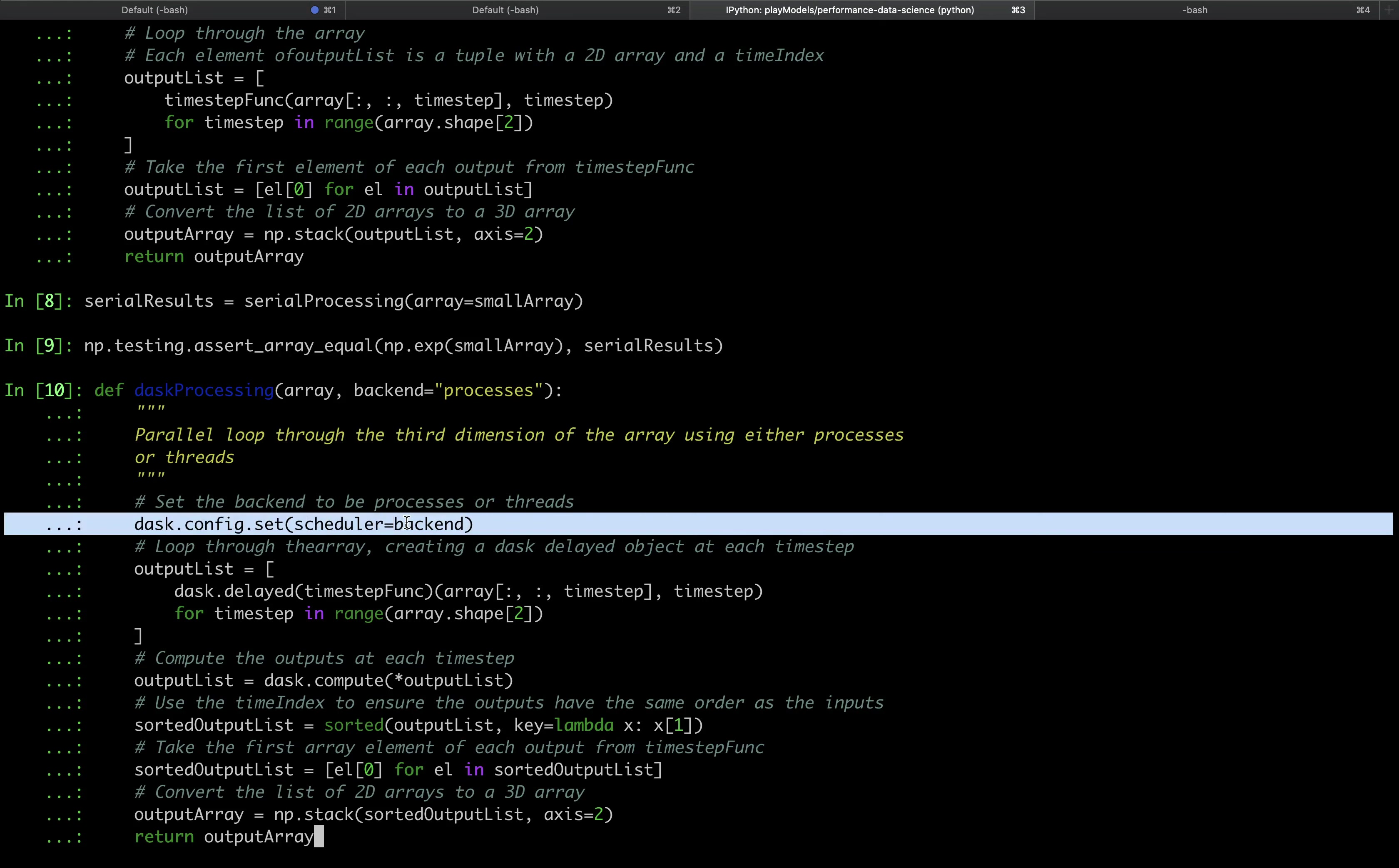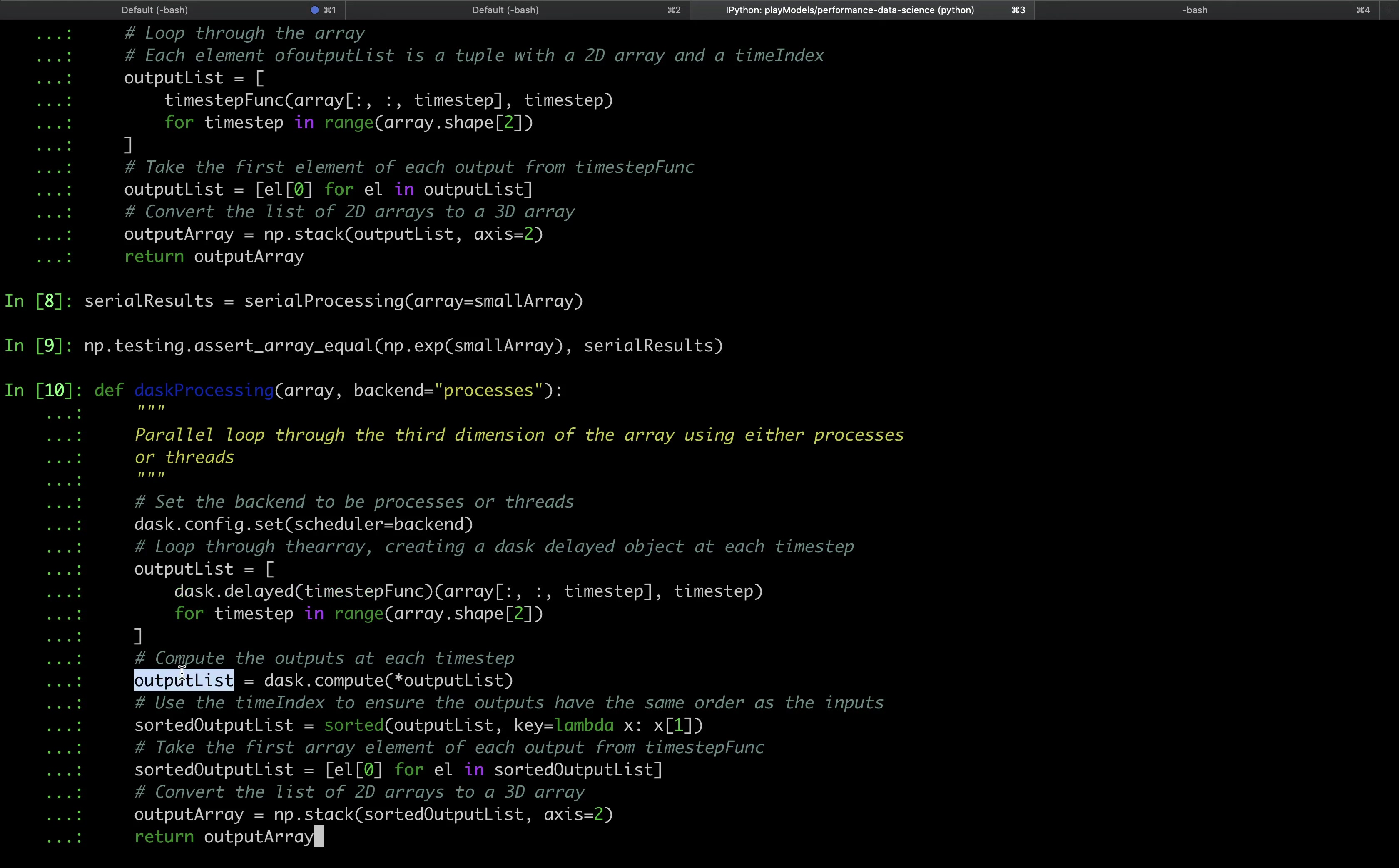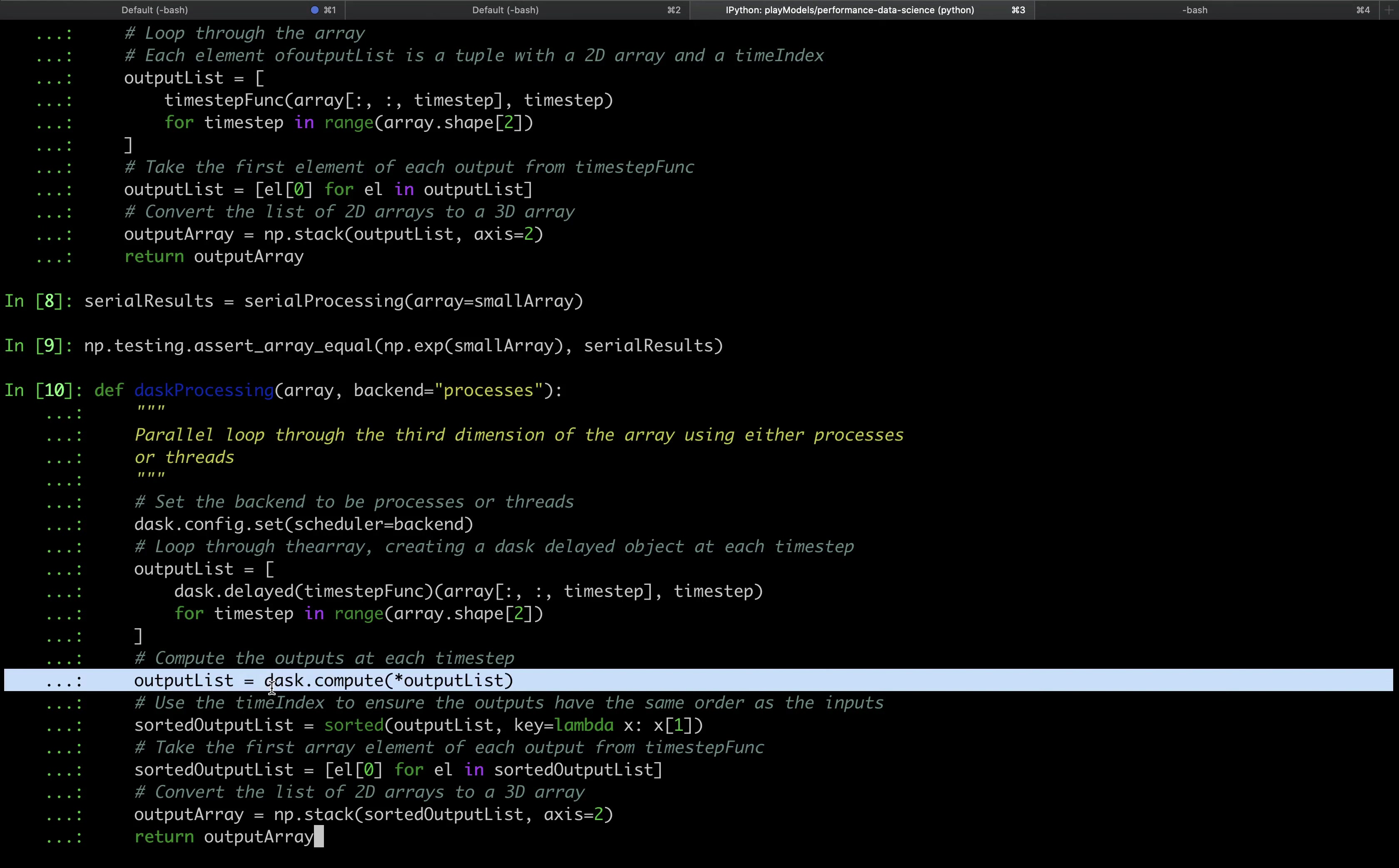In the second step, we do the loop through the third dimension of the array. The difference is that instead of just calling timestep_func on each iteration, we call dask.delayed of timestep_func. We'll look at this syntax in more detail later. This creates a list of outputs, but the elements of the list are actually dask.delayed objects rather than the outputs of timestep_func. In the next line, we resolve this by telling Dask that we want to go ahead and compute the outputs by calling dask.compute on the output list.